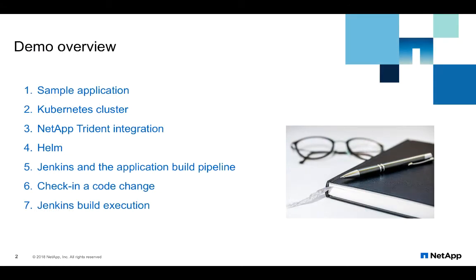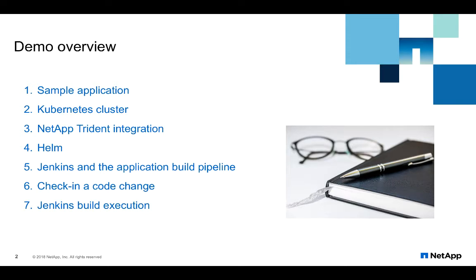First of all, I'm going to show you my sample application, then we'll look at the Kubernetes cluster, then we look at NetApp integration Trident. We'll see how this application is deployed as Helm. I will try to introduce you to Helm and show you how Helm helps us create packages. Then look at our Jenkins deployment and how we have built our pipeline. We will make a code change and then run the Jenkins build and see how Jenkins build pipeline works and go through each step one by one.